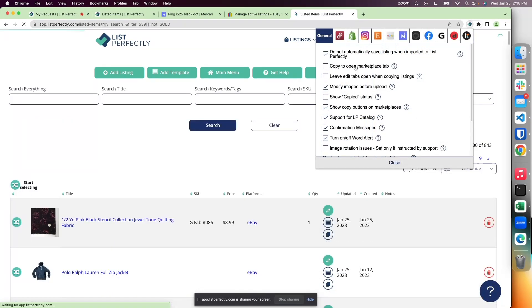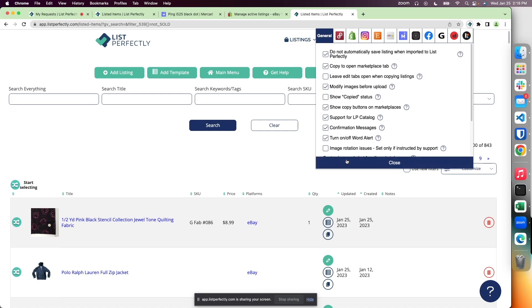Another popular setting is the 'copy to open marketplace tab' setting. With this enabled, the extension during cross-posting can locate an open marketplace tab or a blank listing form.